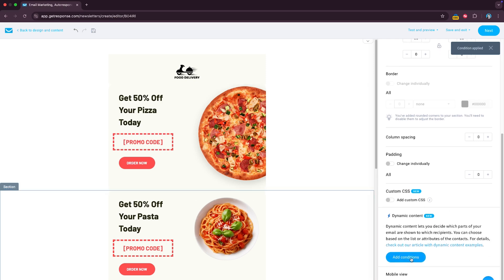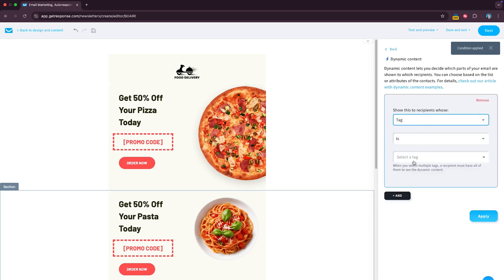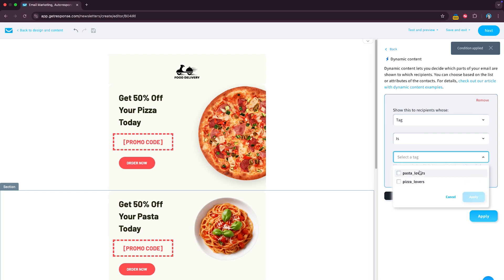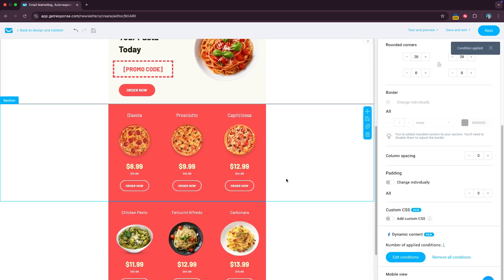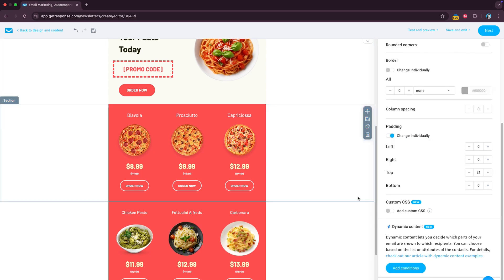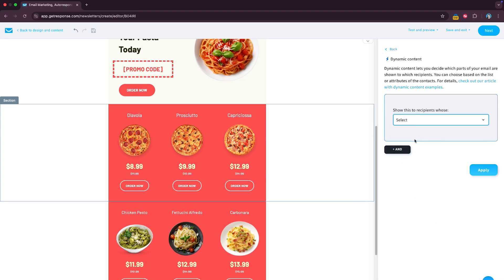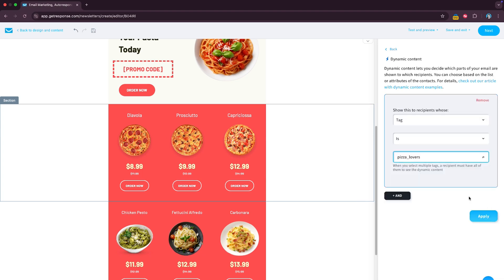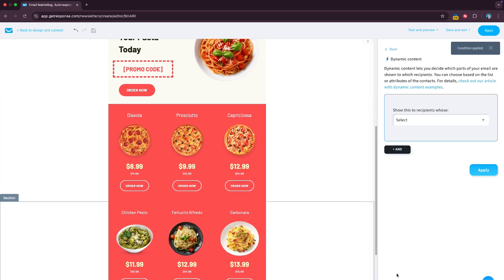You do the same for the pasta, so the tag is pasta lovers apply and you can even choose to just show a specific group of products to this specific client. So you go here, add conditions, tag is pizza lovers, and in this case the same thing.